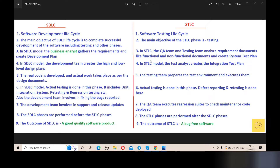What is the full form of SDLC? Software Development Life Cycle. And what is the full form of STLC? Software Testing Life Cycle.